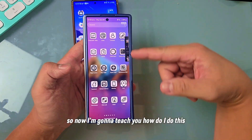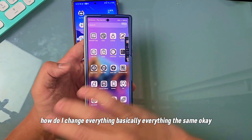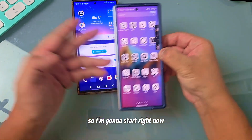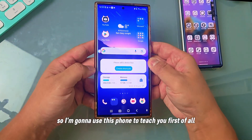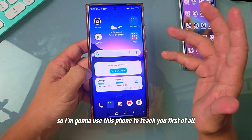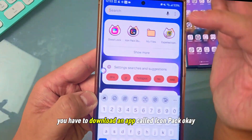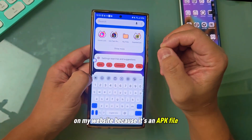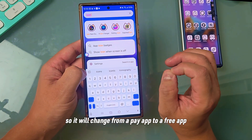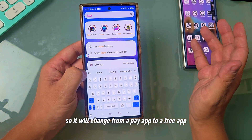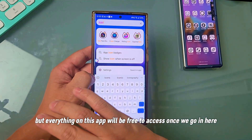So now I'm going to teach you how I do this — how I change basically everything the same. I'm going to use this phone to teach you. First of all, you have to download an app called iCompact from my website, because it's an APK file. It will change from a paid app to a free app, and everything on this app will be free to access.